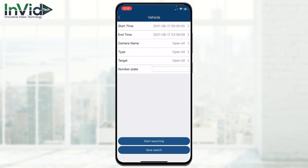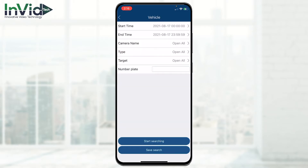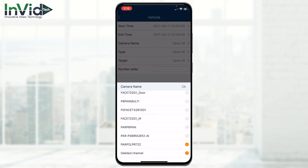In this case we're going to choose Vehicle, and we can choose a start time, end day and time. For the camera selection, I want to select only my LPR camera, so I'll deselect all the other cameras, leaving only the LPR.